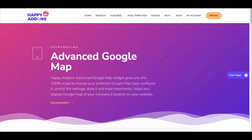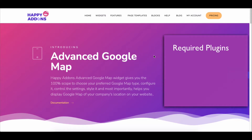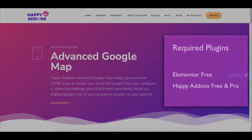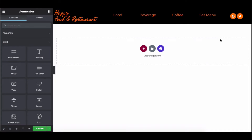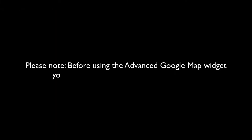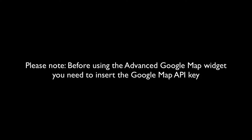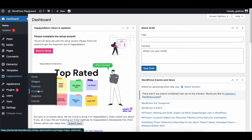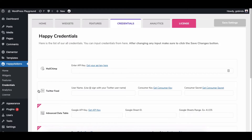Before you use the Advanced Google Map widget, do make sure to install and activate these plugins: the free version of the Elementor plugin, and the free and pro version of the Happy Add-ons plugin. Now go to the Elementor Editing panel. Before using the Advanced Google Map widget, you need to insert the Google Map API key. To add the Google Map API key, please visit the Credential Settings page of Happy Add-ons from your site's backend.